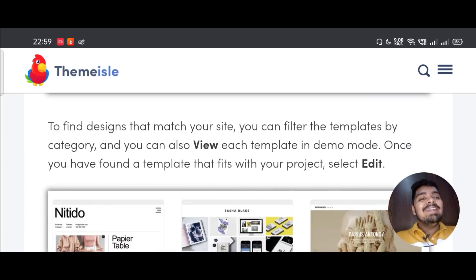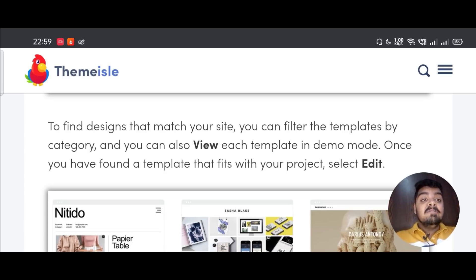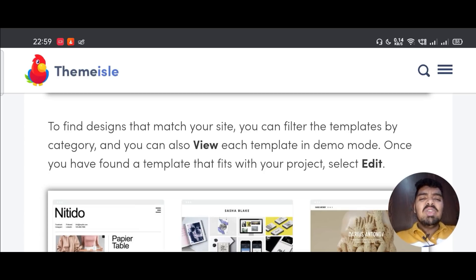To find designs that match your site, you can filter the templates by category, and you can also view each template in demo mode. Once you have found a template that fits your project, select Edit.